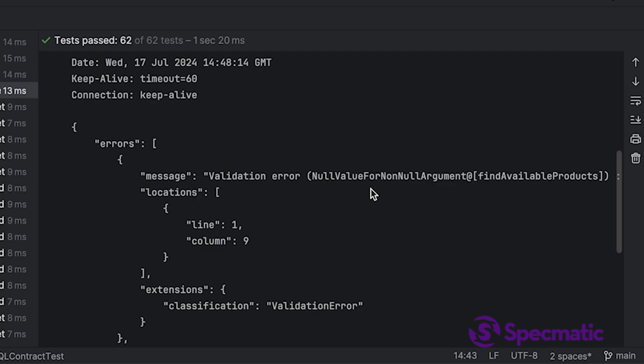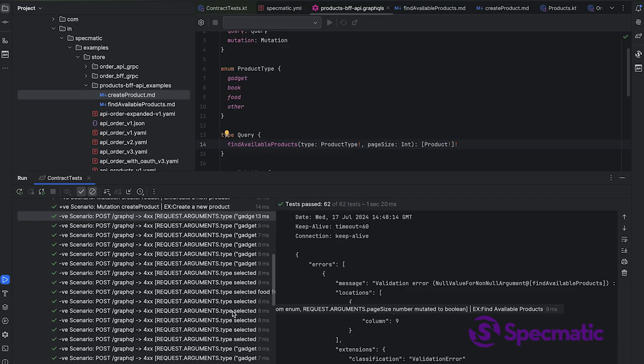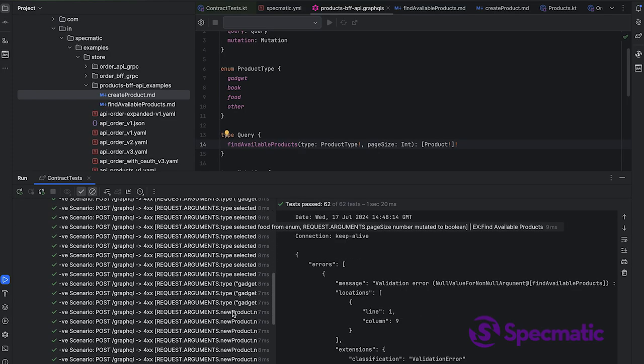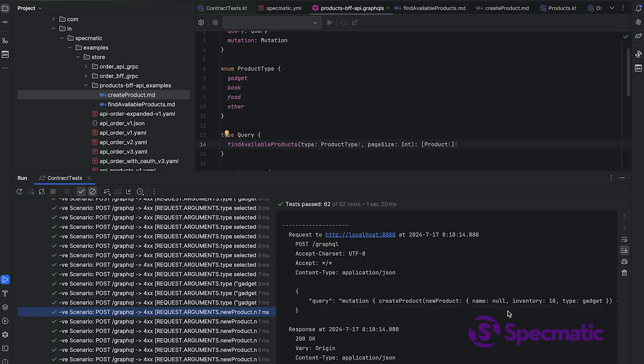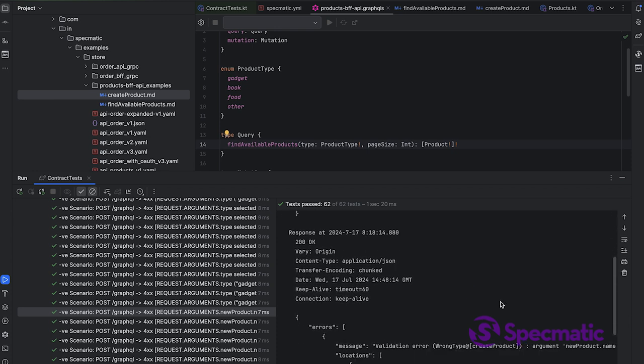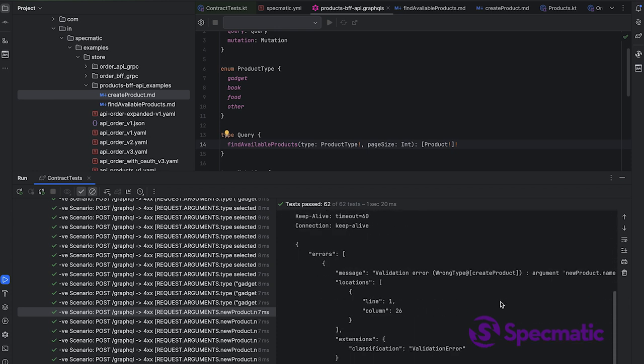The test passes, and there are many other such types of mutations. So here, for example, in new product, when you're creating a product, the name is not supposed to be null. But here we're sending a name as null. What happens? The application is supposed to return errors. Does it? Yes, which is great.